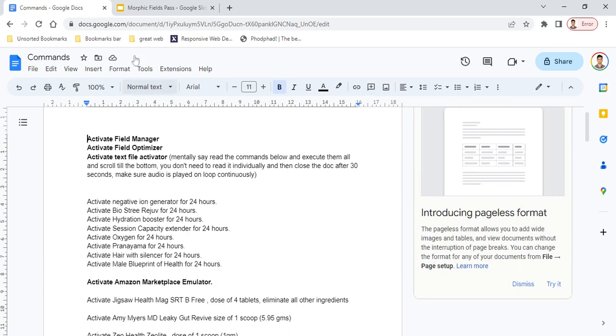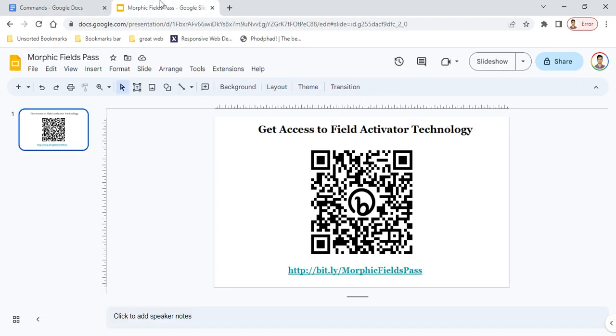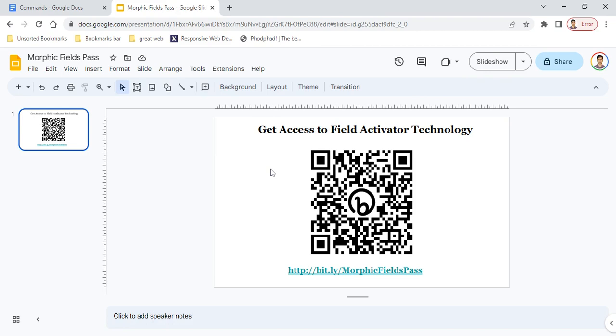If you want to learn more about this Field Activator technology, you can scan this barcode to get more information about what else you can do with it, or visit the link at the bottom to see if it's appropriate for you.